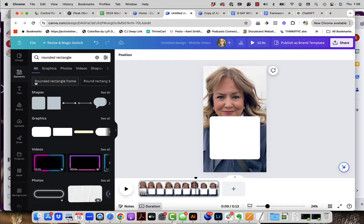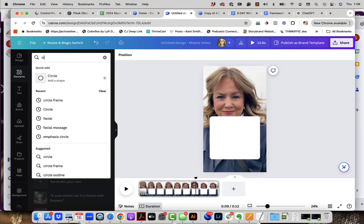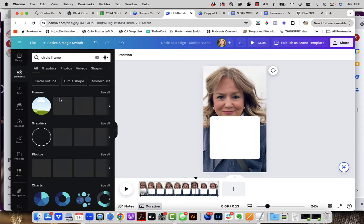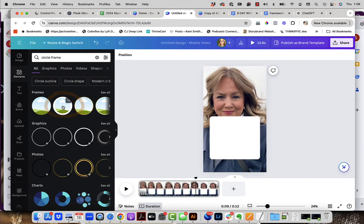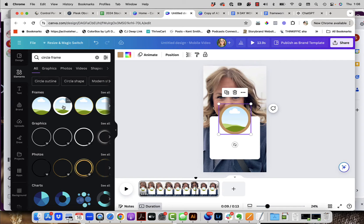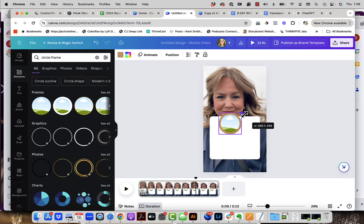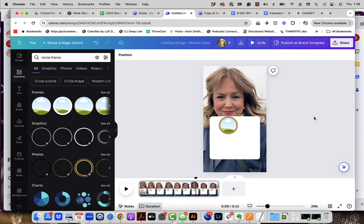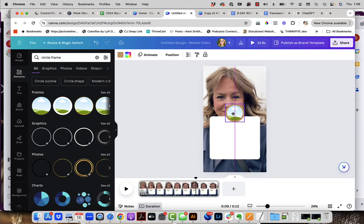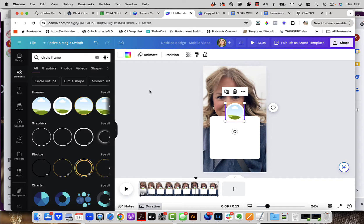Now I'm going to come back into elements and look for 'circle frame.' I want the one with the white border — it's the second one for me. I'll tap on it once to apply it, then use the upper corners to make it a little bit smaller. I'll click off on the gray area and then bring it up so it sits just at the top. Then I'll change that background color to white by going up to the color menu and choosing white.